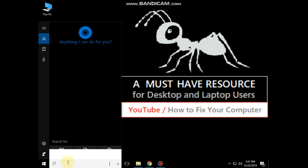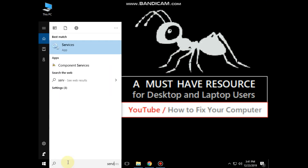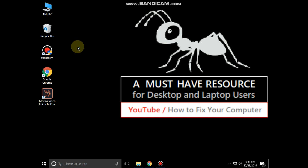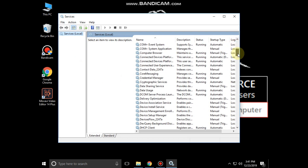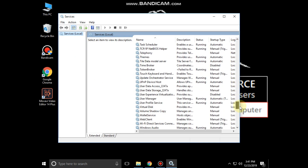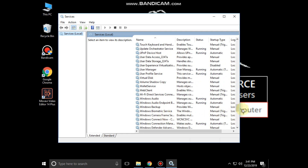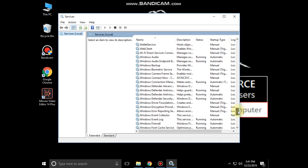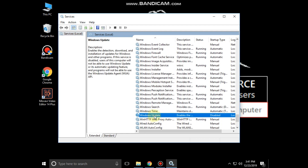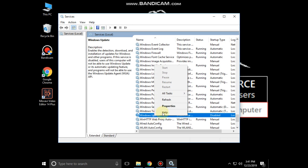Again go to the search bar and type 'services', then click to open it. It will open the Services tab — search for Windows Update, then right-click on it and click on Properties.